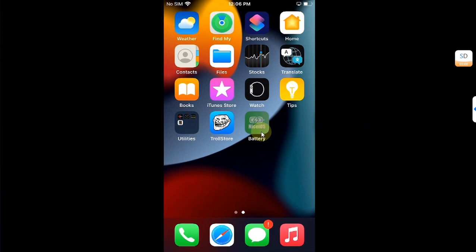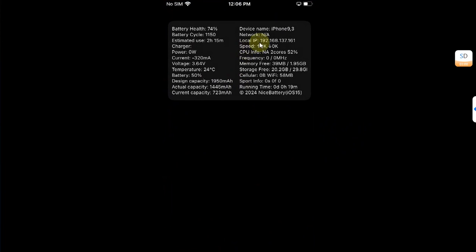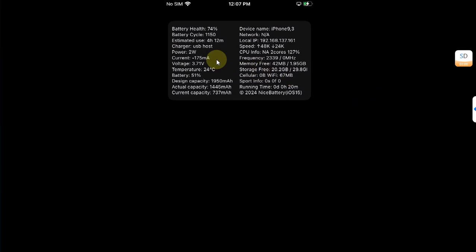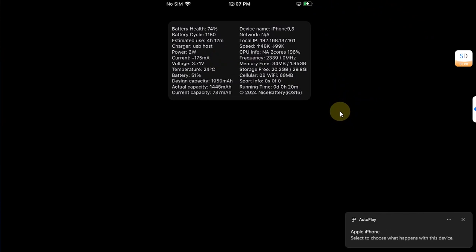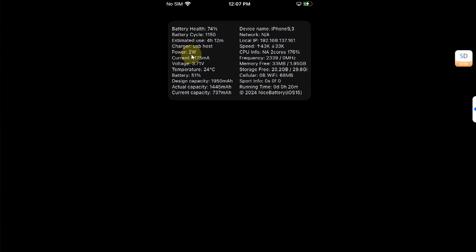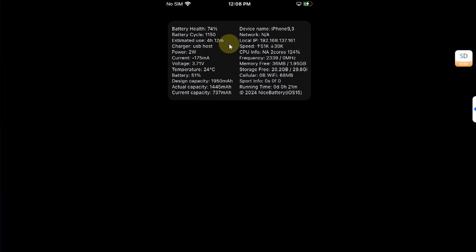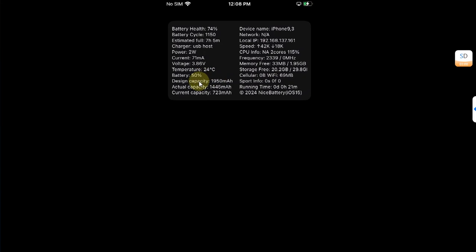Now you can go back and open it to see all the details for your device. As you can see, I have plugged in my device and now it also shows me the power because I have connected it to my computer charger USB host. You can also see the estimated usage time which you will get out of this battery capacity or battery charge. It also shows you your uptime for your device.